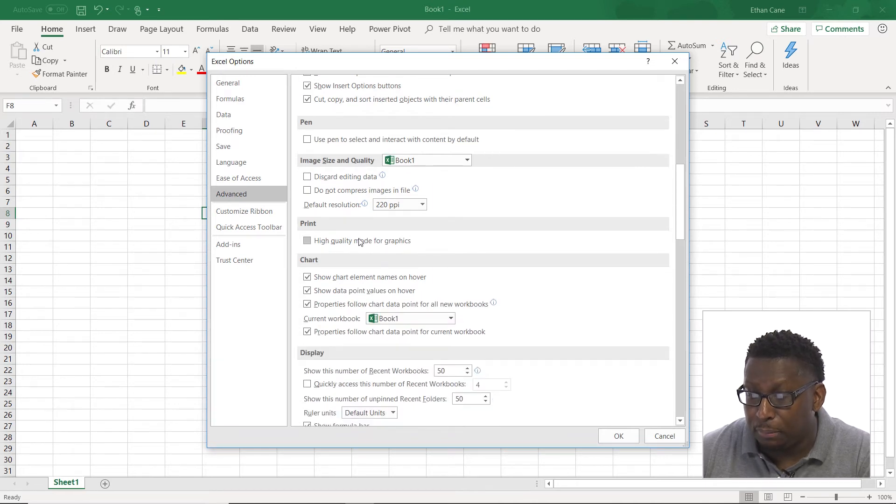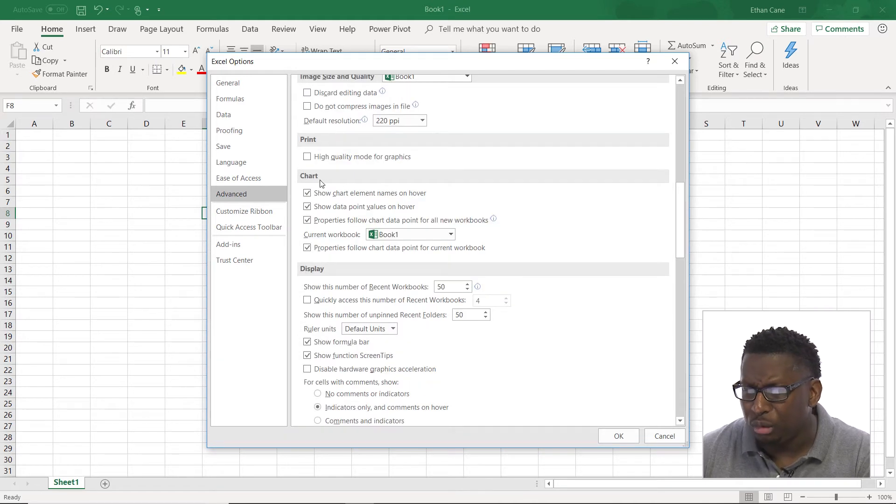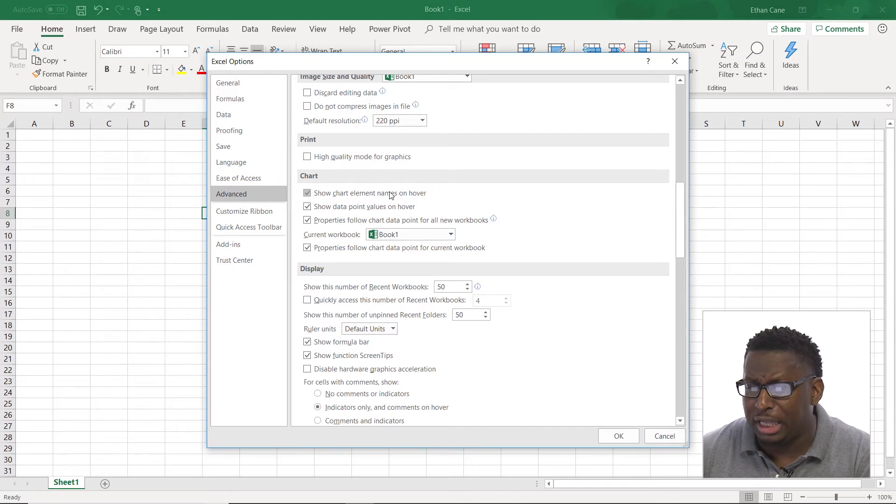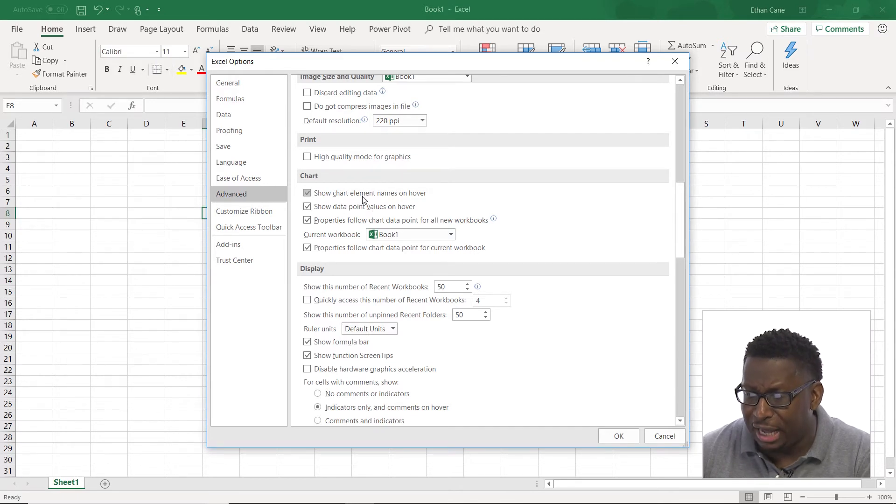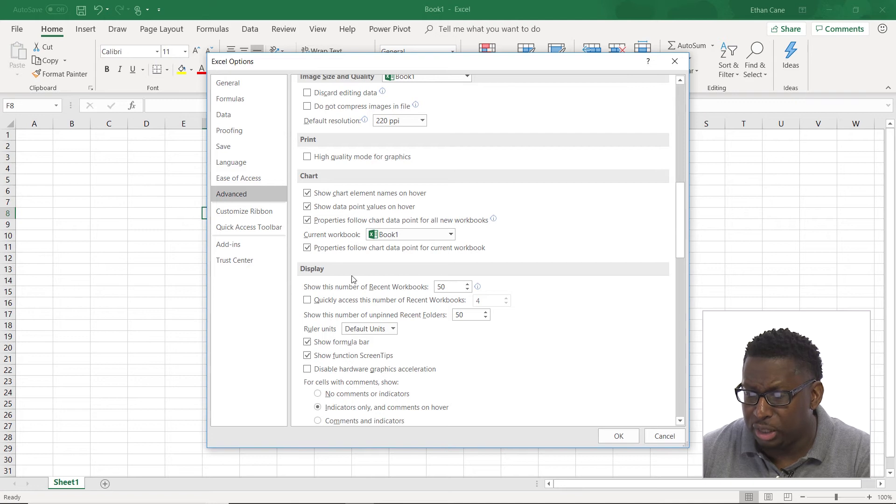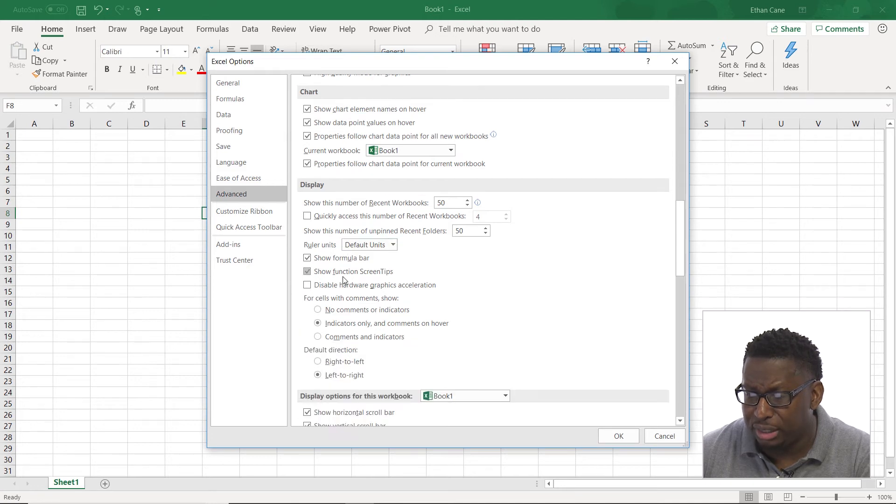Image size and quality. Print options. Chart options. So show chart element names on hover. Show data point values. These are all things that we can deal with here.